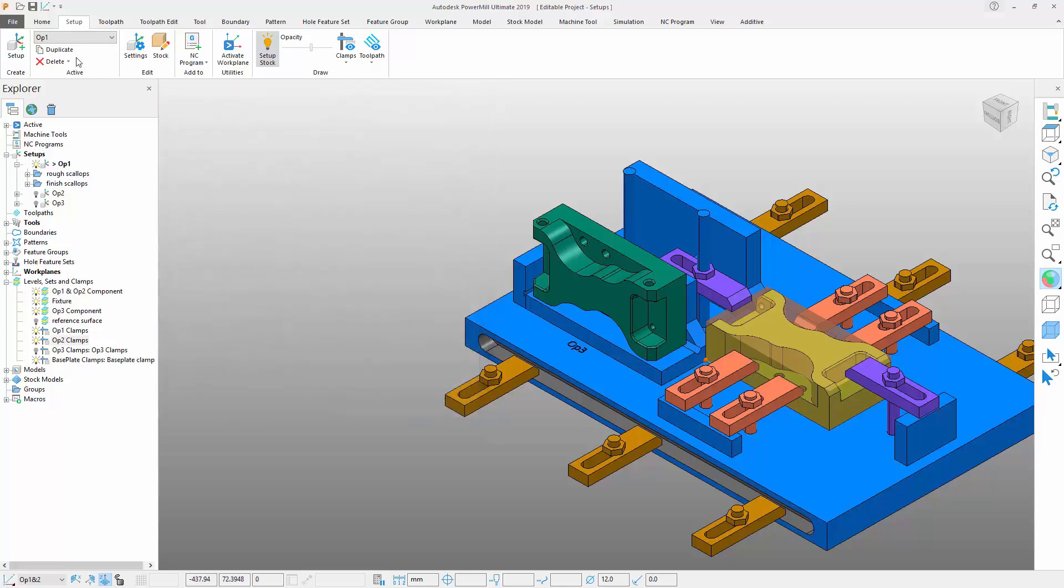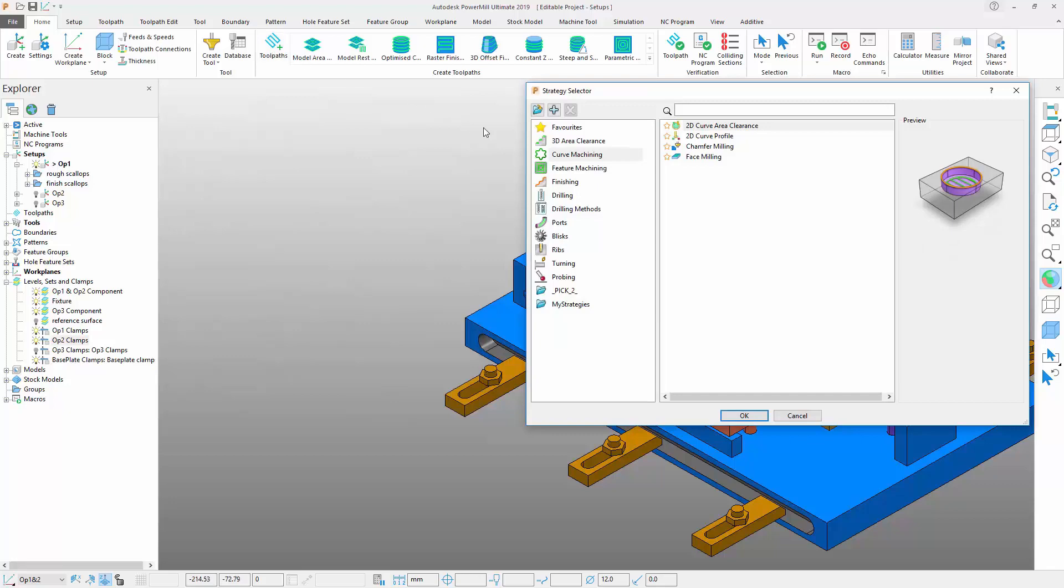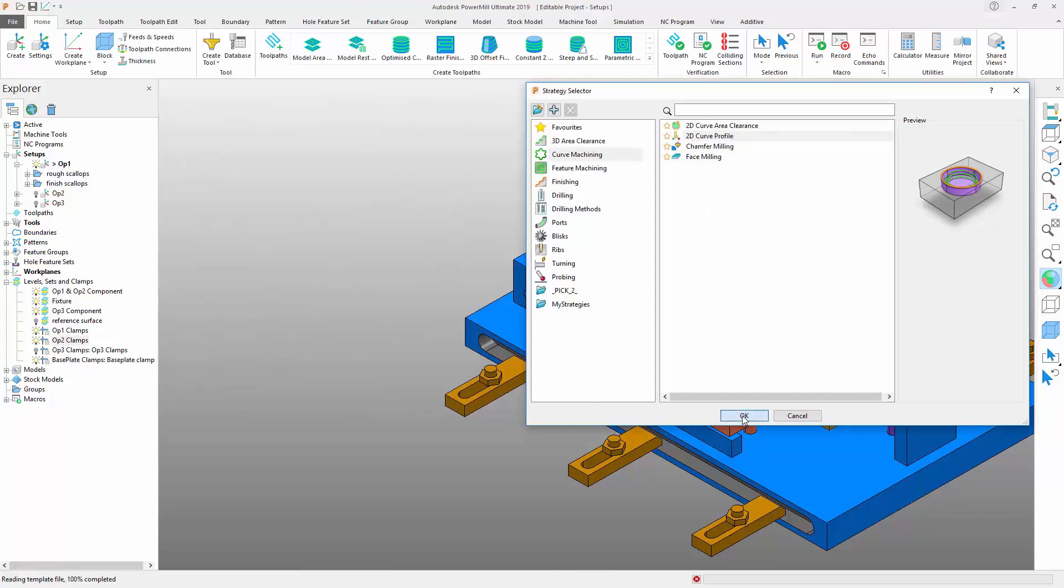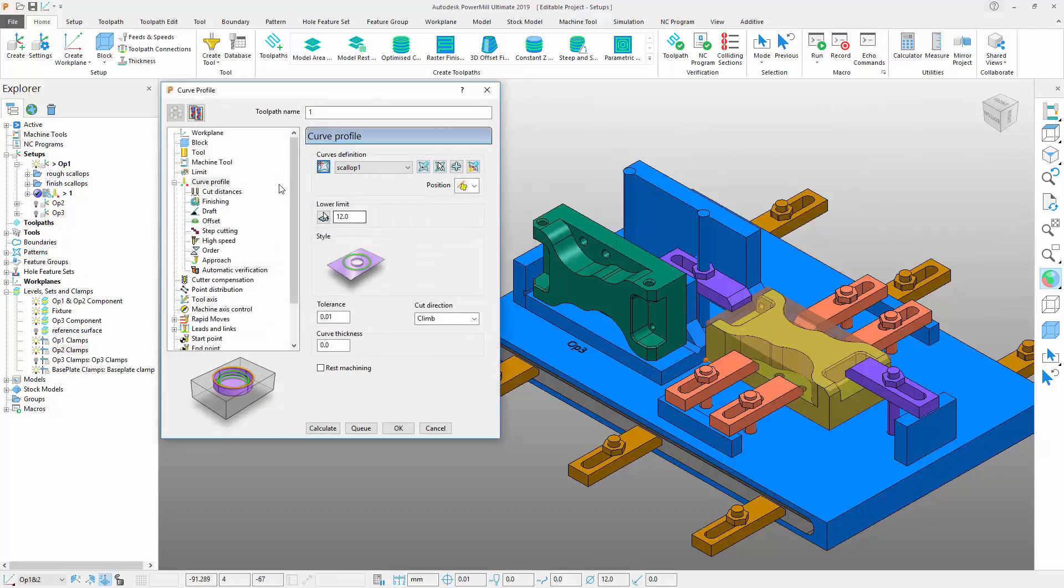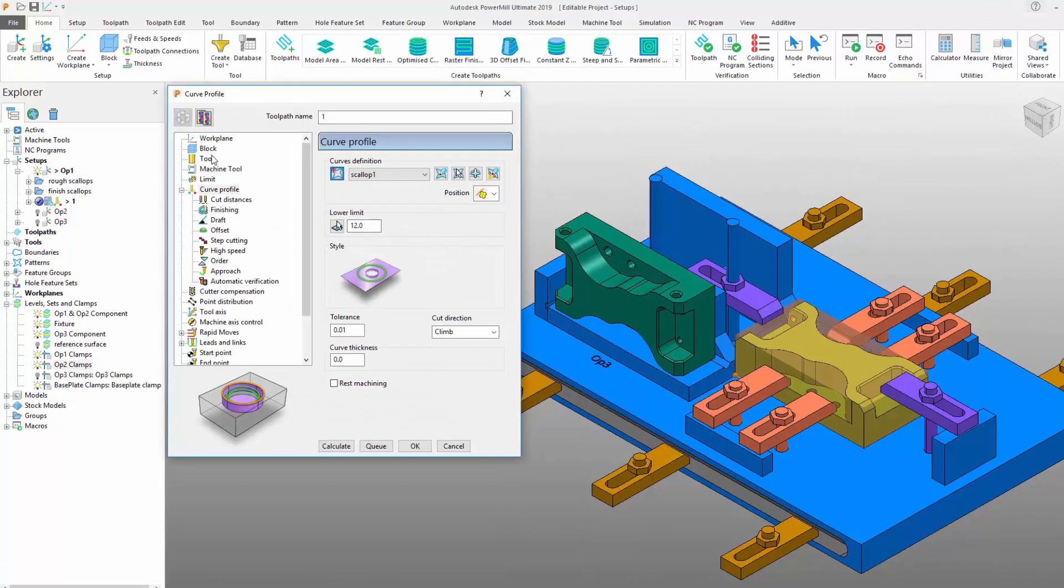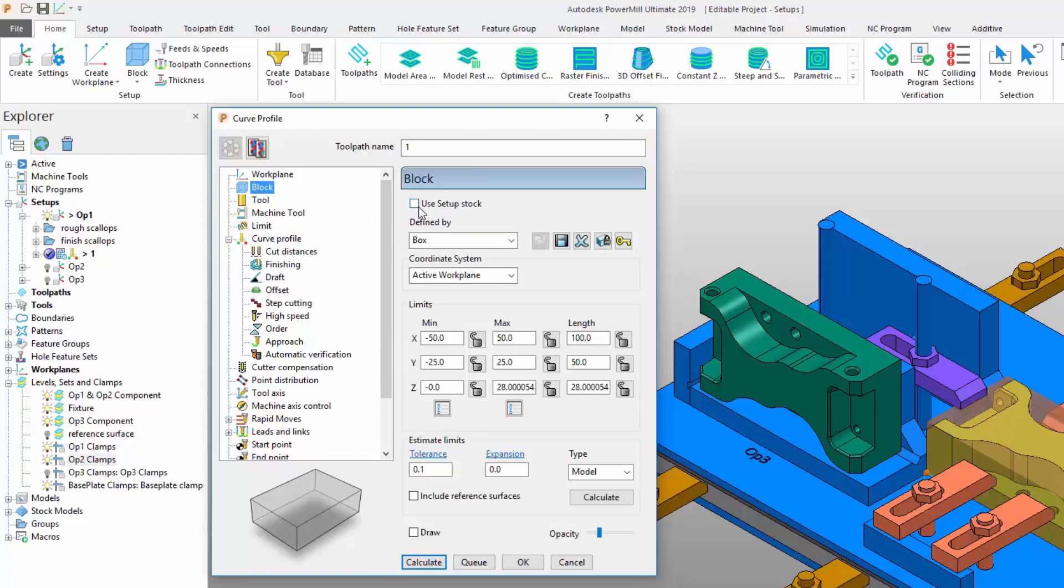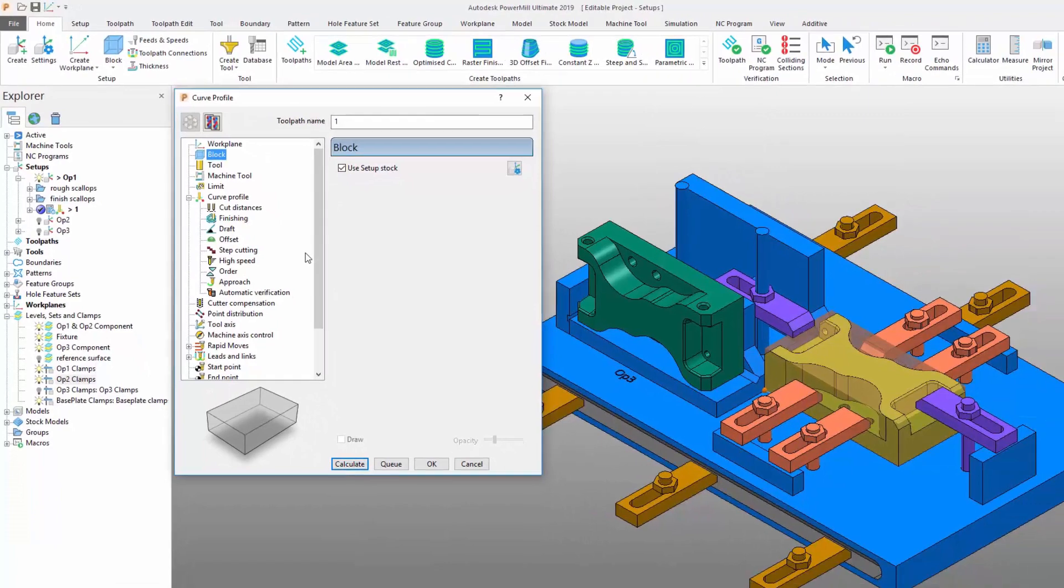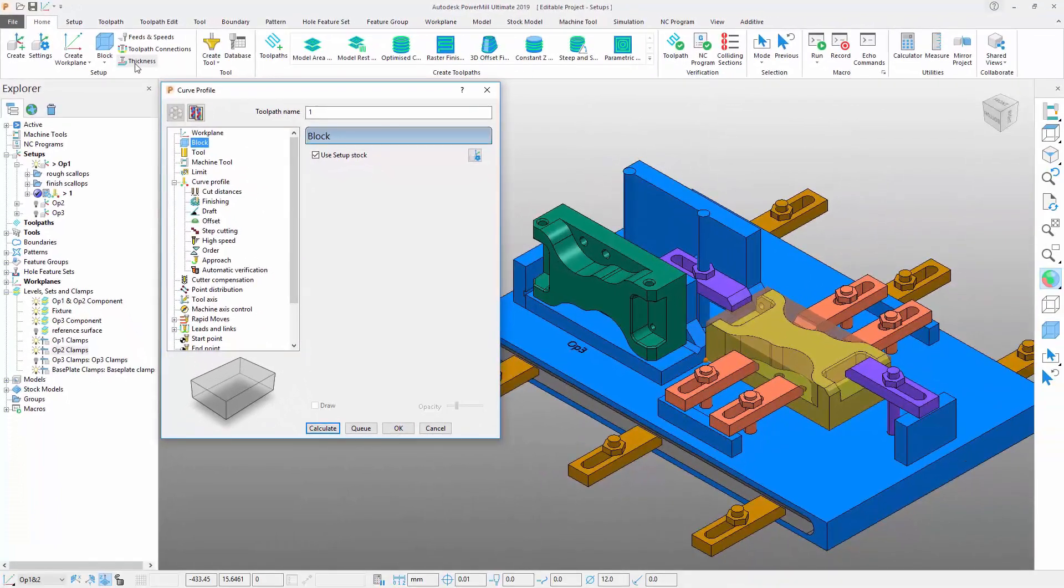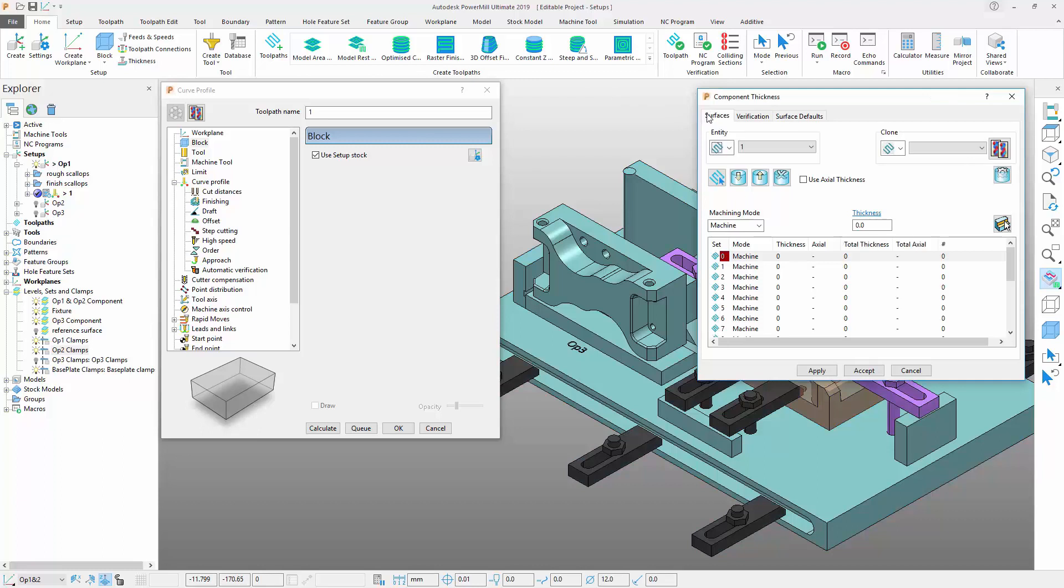OK, let's finish off by creating a quick toolpath within the setup. Let's use a simple end mill and use a 2D curve profile toolpath strategy. From the toolpath settings, select the block settings. Note the option to use the setup stock. This causes PowerMill to update the toolpath to use the stock that was defined in the setup previously. Next, let's go to the home tab in the ribbon and navigate to the component thickness shortcut icon.